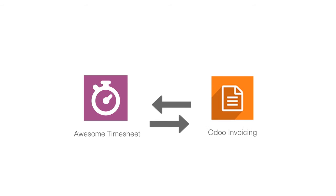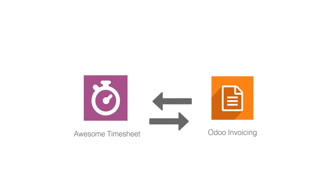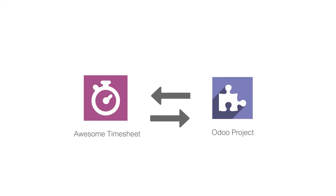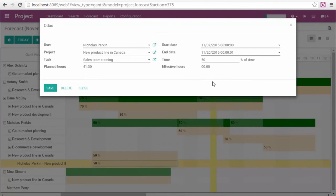Awesome Timesheet is fully integrated with Odoo invoicing. The customer billing is done automatically, but also with Odoo projects. It's time saving.